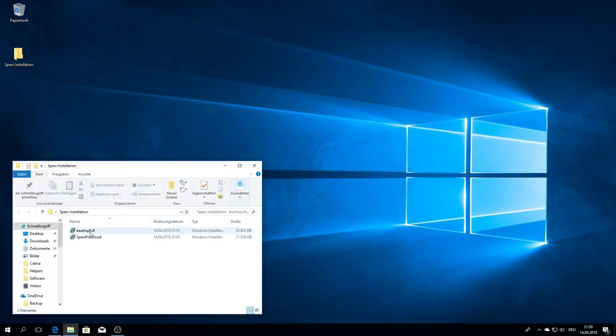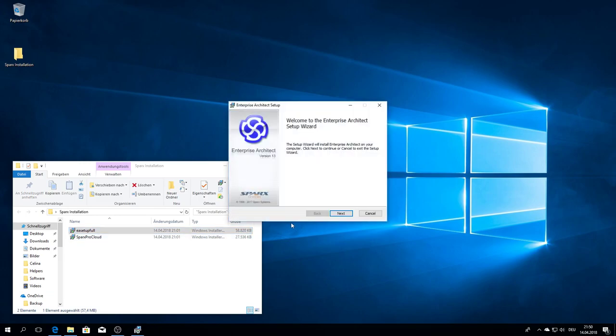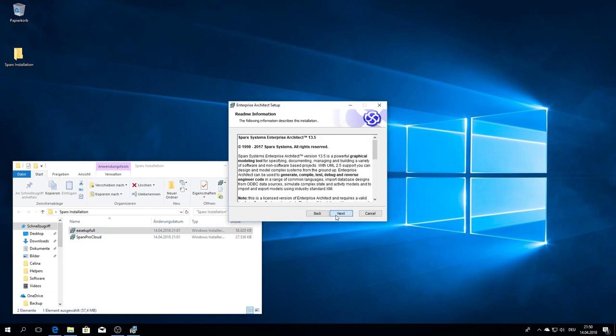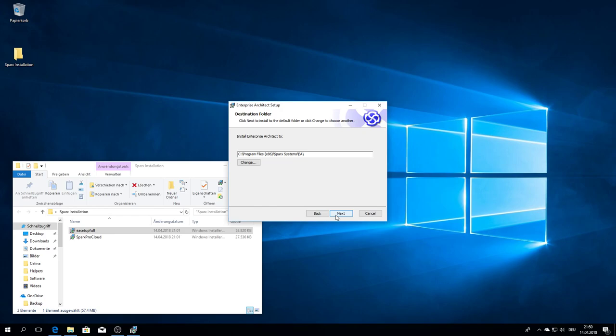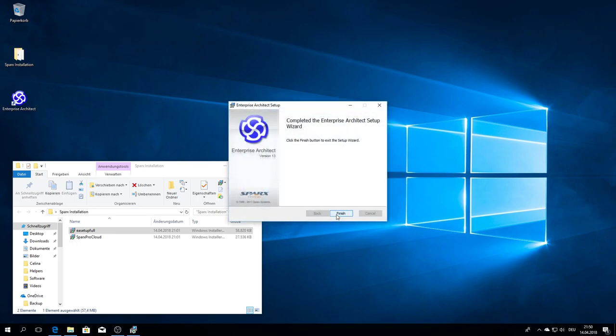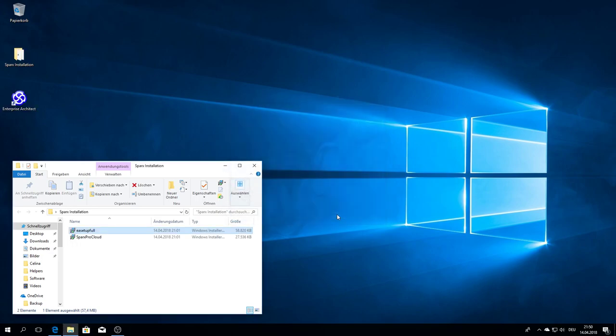First, I install Enterprise Architect, version 13.5, the default directory. Finish.